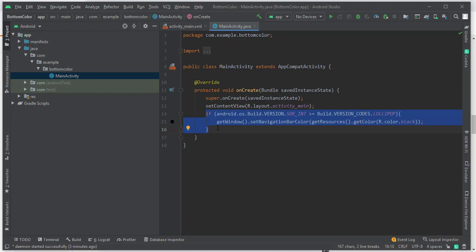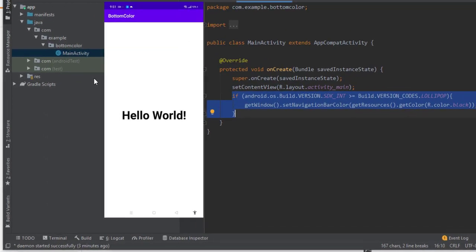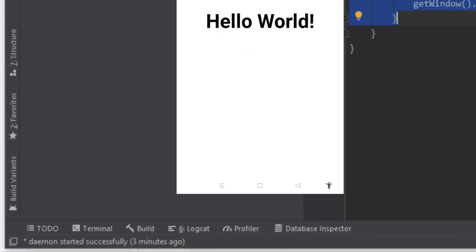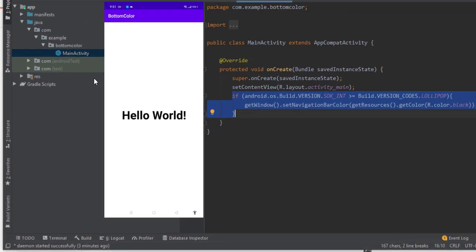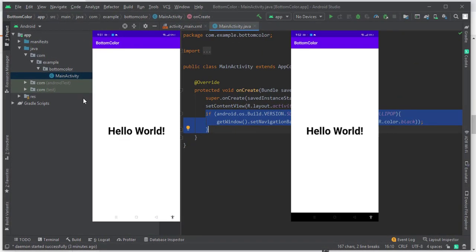On the left side of your screen you can see the bottom navigation without this code. So that's it from this video, guys. If you like this video, give this video a big thumbs up. Thank you!